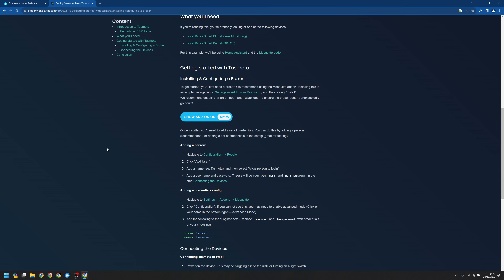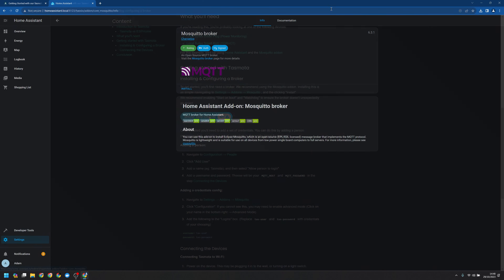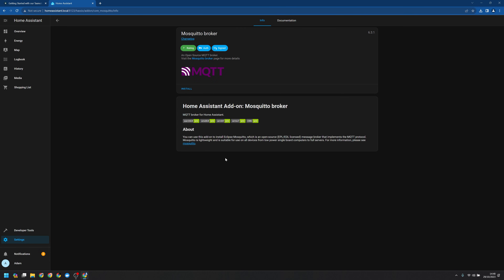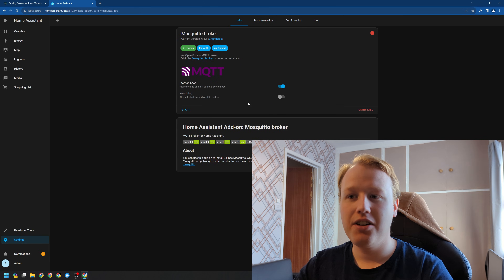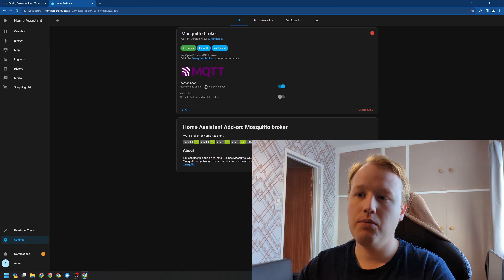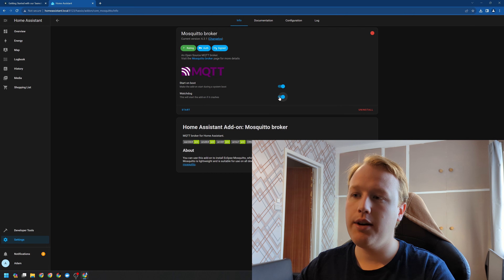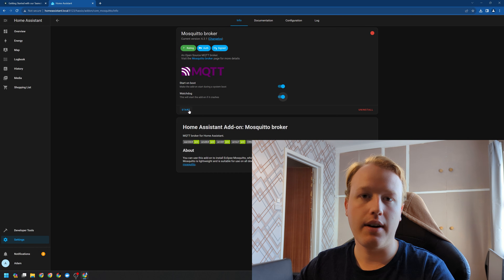First off, we need to install Mosquitto as an add-on in Home Assistant. We've got a button here that will take you straight there. Go ahead and click install. Now that's done, we're going to enable start on boot and we're going to turn on the watchdog. Then we can go ahead and click start.